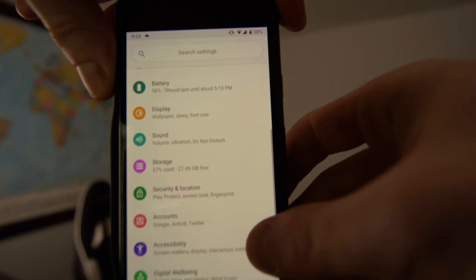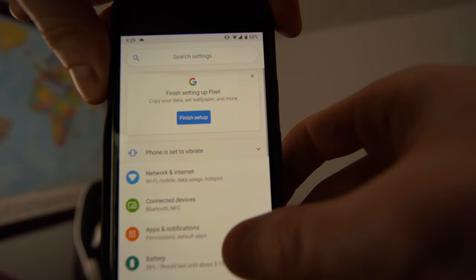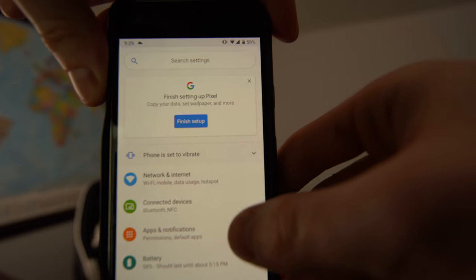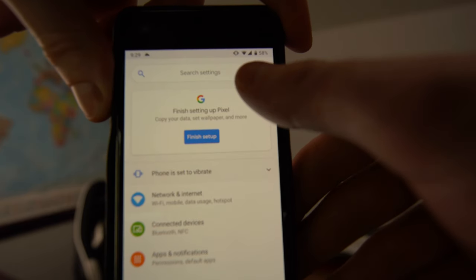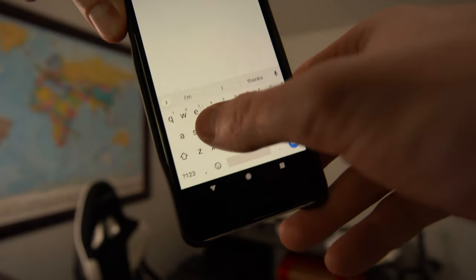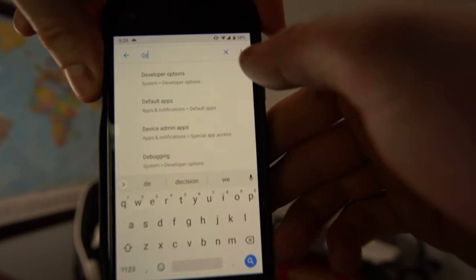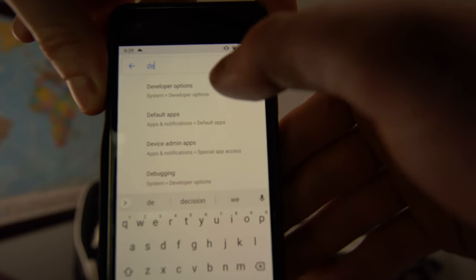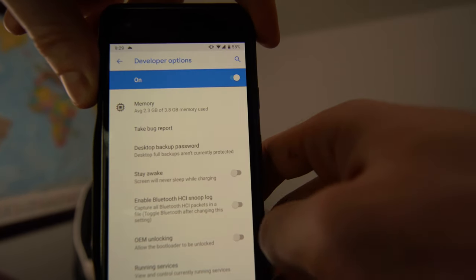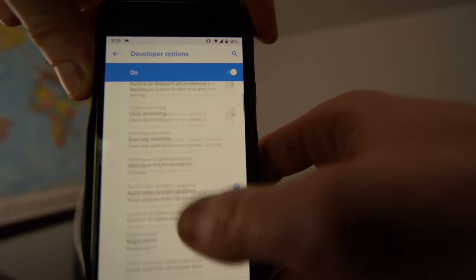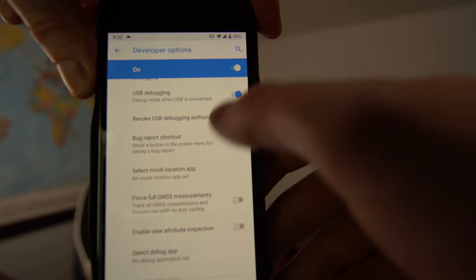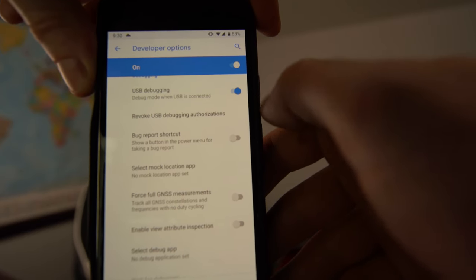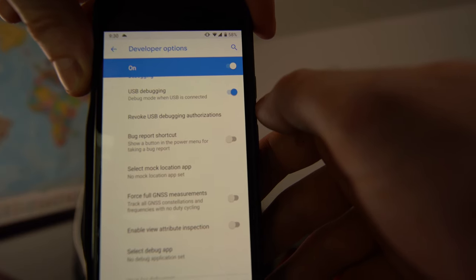Until it says hey you're now a developer. Once you are a developer you should be able to find Developer Options in this menu. I can't find it myself so I go at the very top here, type in dev, and here it is. Once we're inside of here we're going to go all the way down to USB Debugging. Make sure this is enabled.